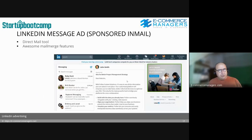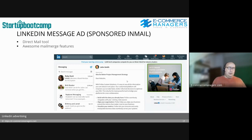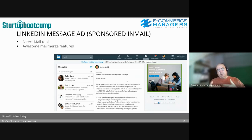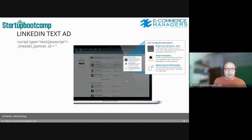A special ad type is the LinkedIn Message Ad — formerly called Sponsored Email. It's essentially a direct mail with mail merge features, allowing you to personalize messages using LinkedIn profile fields. The Text Ad is the simplest, least visual ad format on the LinkedIn advertising platform.